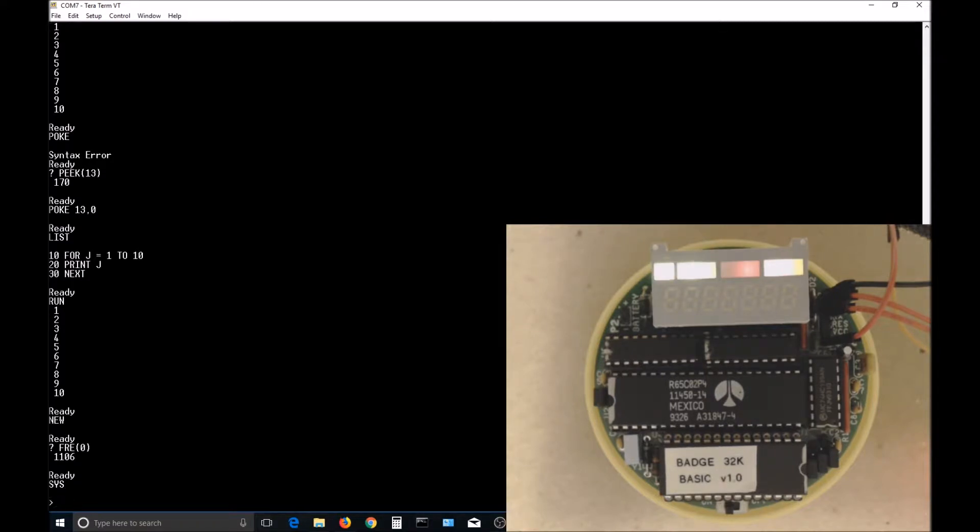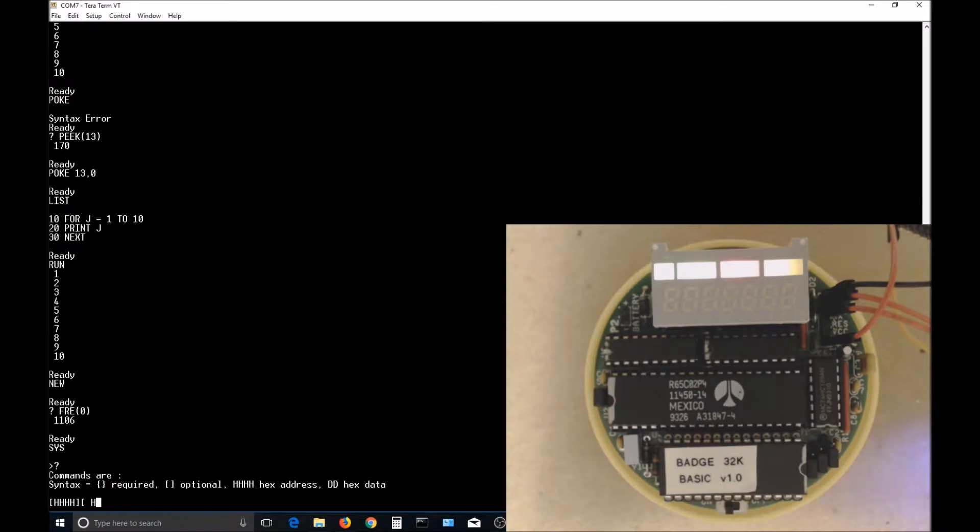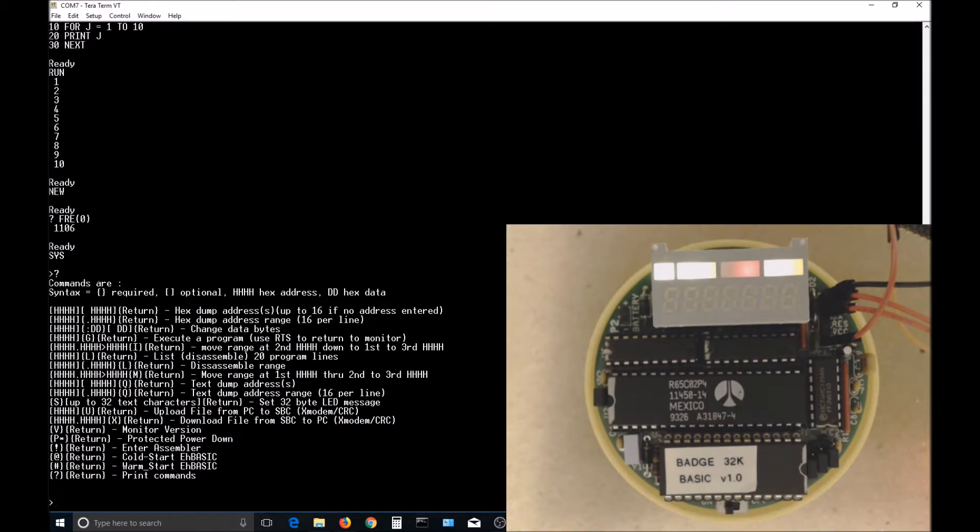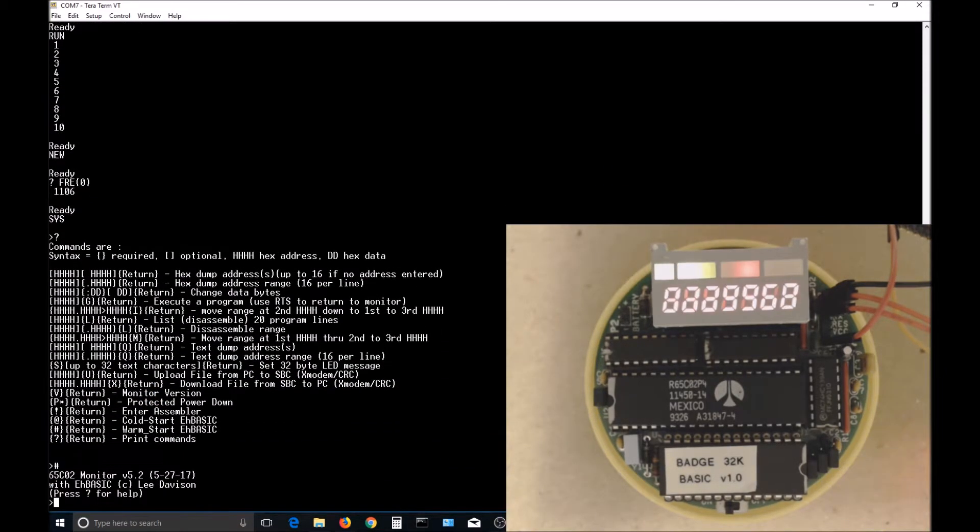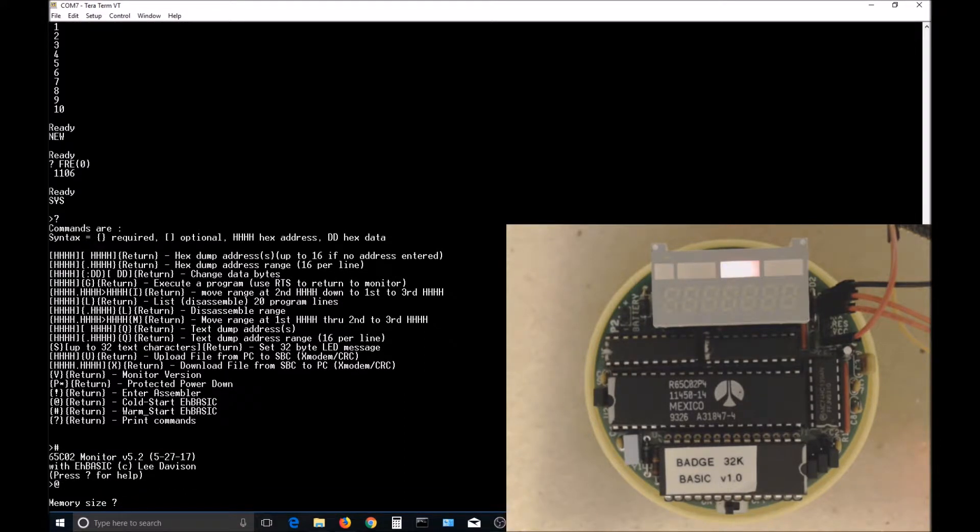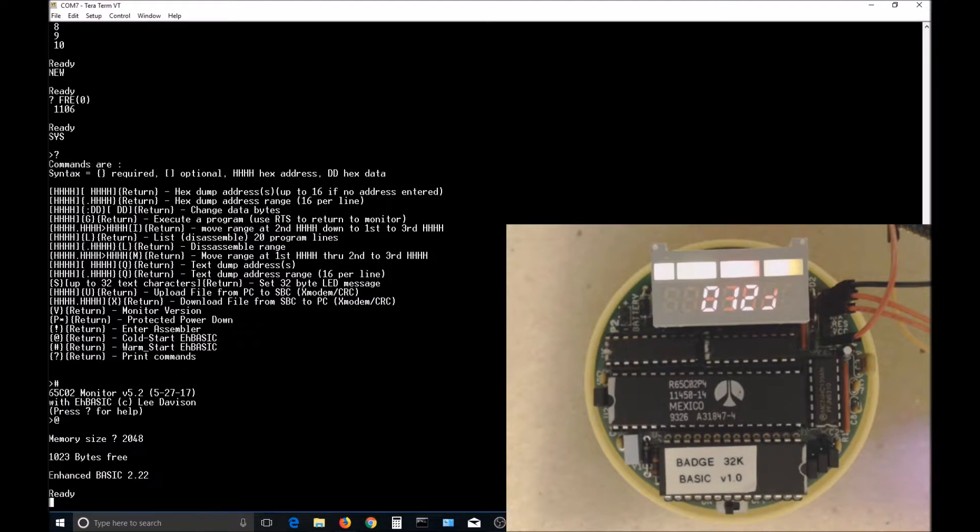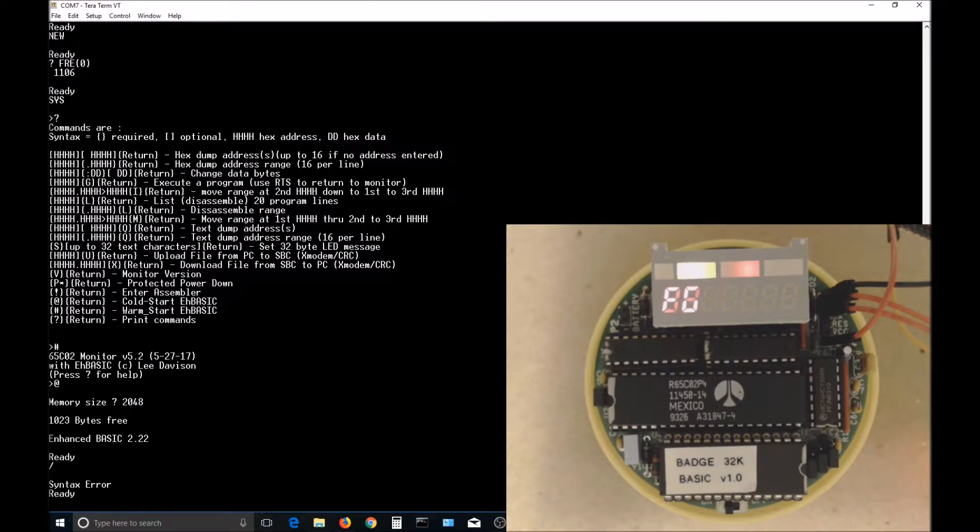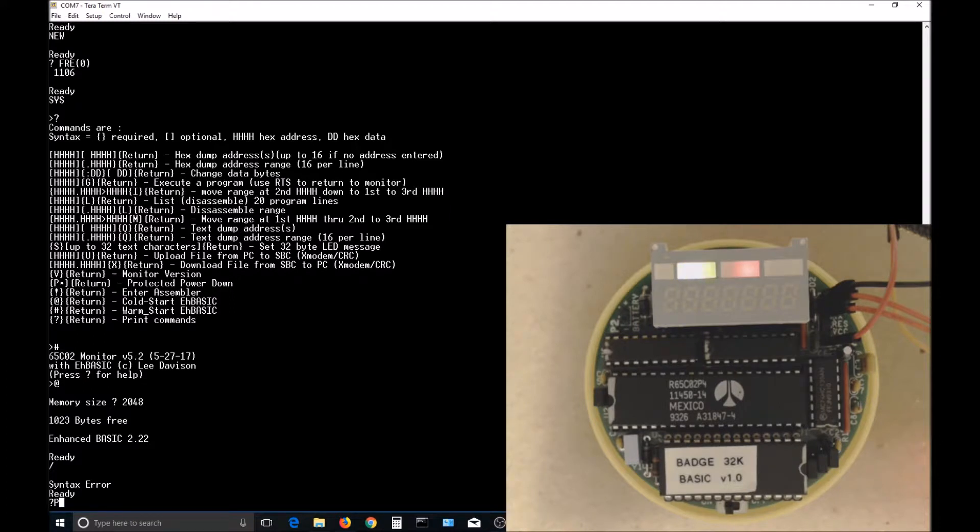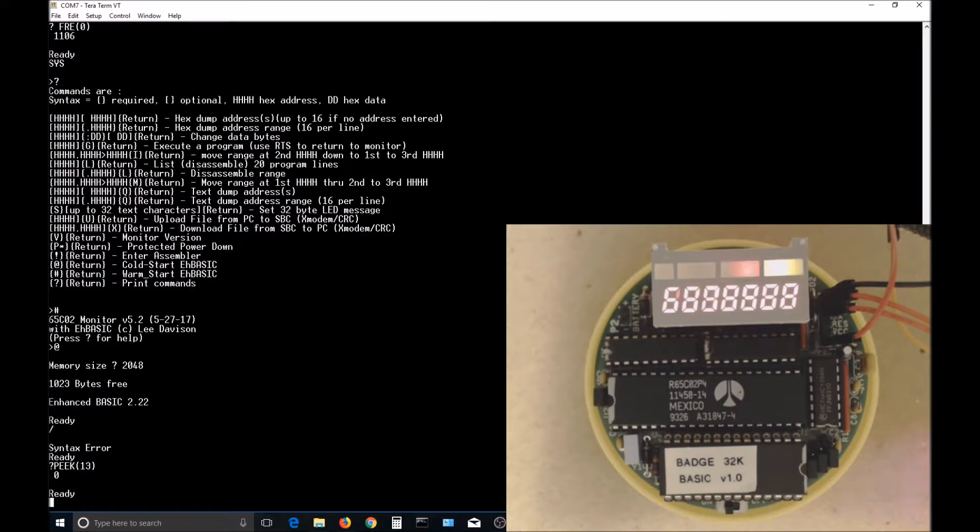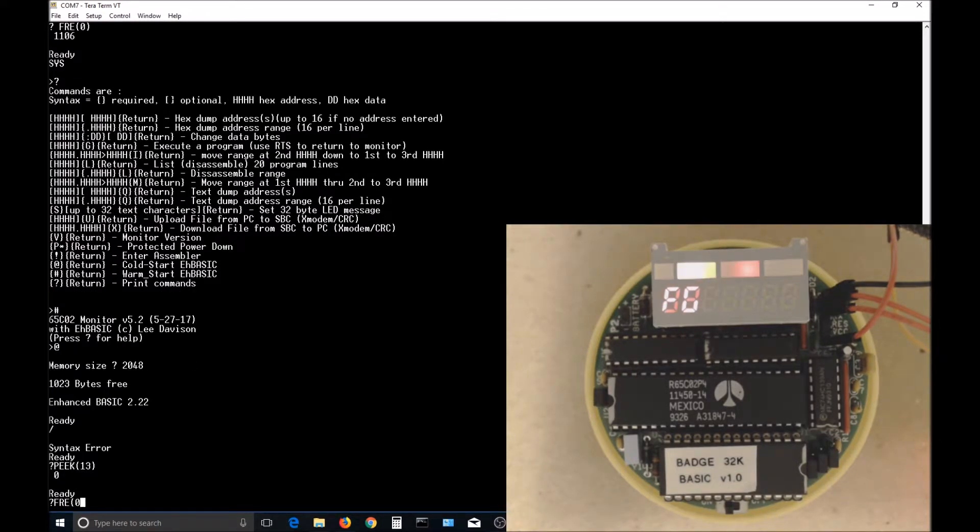Now let's use the SYS command to return to the monitor. From the monitor, the pound sign is supposed to do a warm start of BASIC, but it fails also and just returns to the monitor. Let's start BASIC again with the AT command, but this time we will enter the memory size directly with a value of 2048 for our 2K RAM. The nullcount variable holds a value of 0 now instead of 170, and it shows a different amount of free memory.